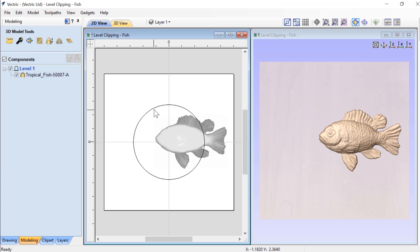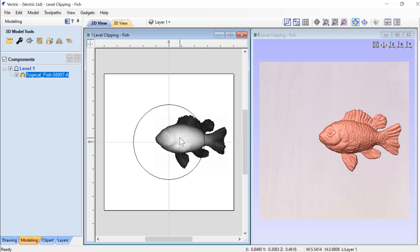Now what you'll need is a single closed vector in your 2D view and a piece of 3D content on the particular level that you are going to apply the clipping to.